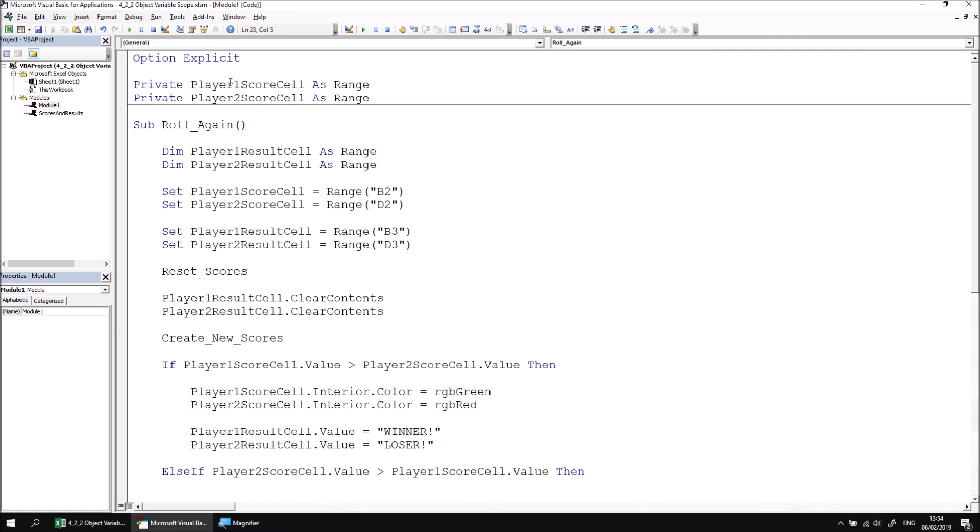To resolve this, let's just reset the procedure and then return to module one. Then at the top where we've declared our player_one and player_two_score_cell variables, to extend the scope to every module in the entire project, we can change the word private to the word public instead.